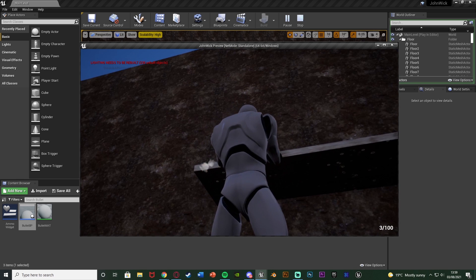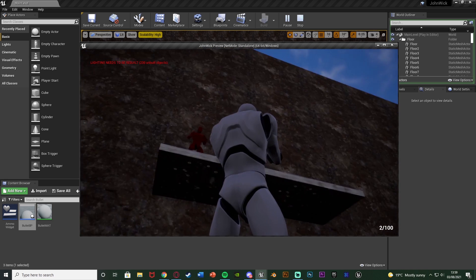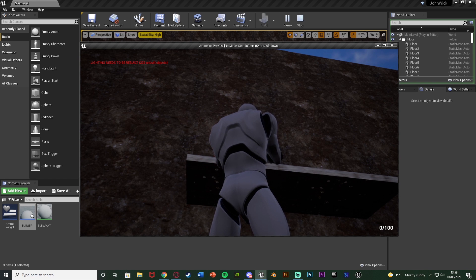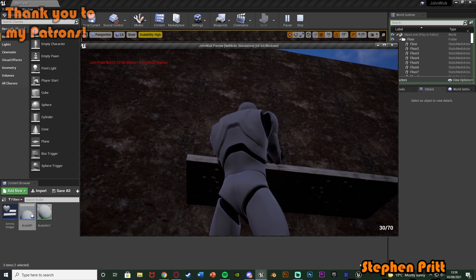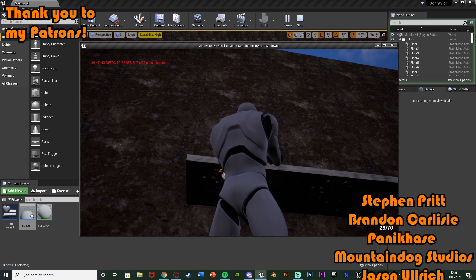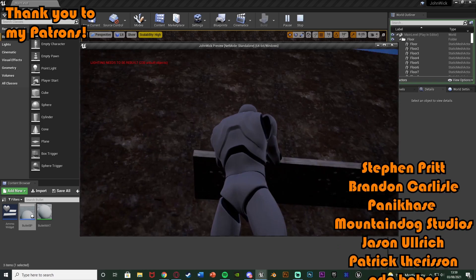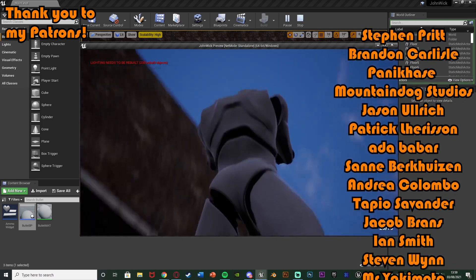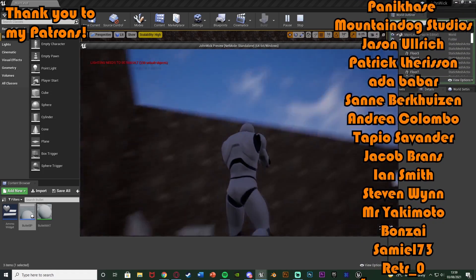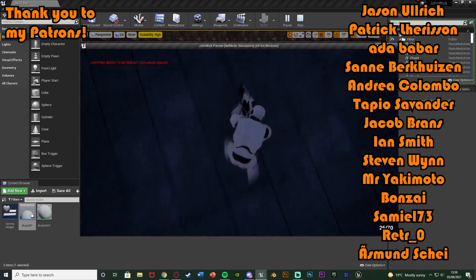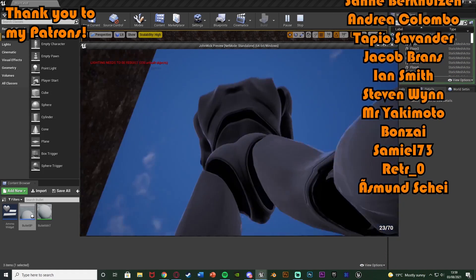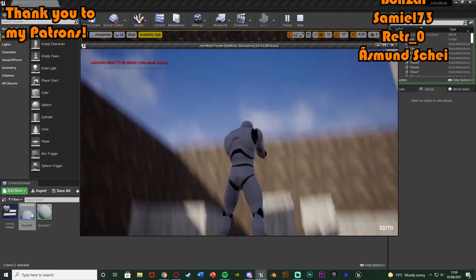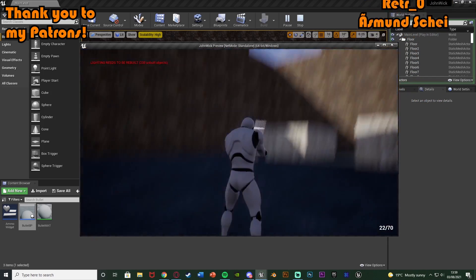That'll be it for this video. We've set up an aim offset which allows us to aim up and down, and the bullet follows where the gun is looking — so if we're looking up the bullet is also shot upward, letting us hit enemies above or below. Thanks so much for watching, I hope you enjoyed and found it helpful. If you did, make sure to like and subscribe. I'll see you in the next one.